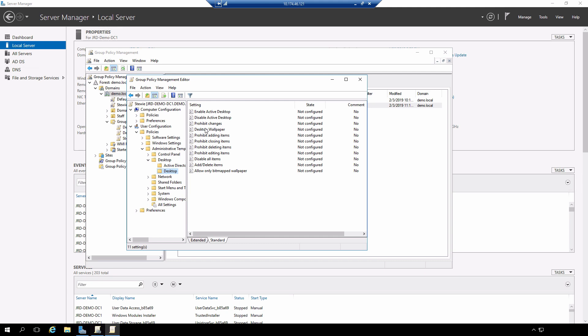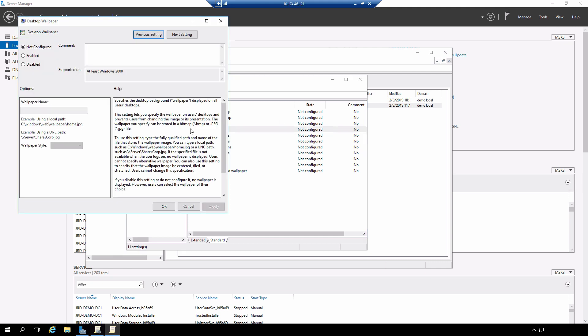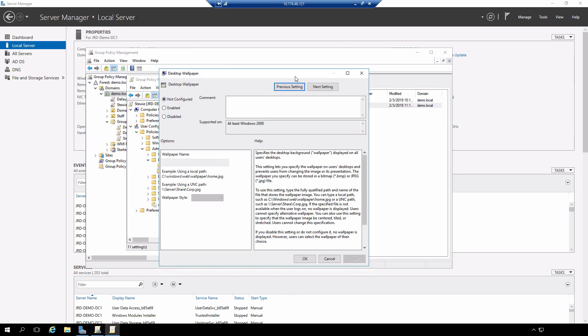Desktop wallpaper is the policy that I want to configure. And notice right now that it is not configured. Double click. And we will get a screen that basically looks like this one.